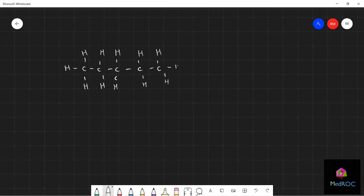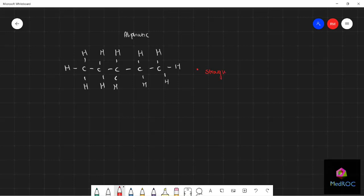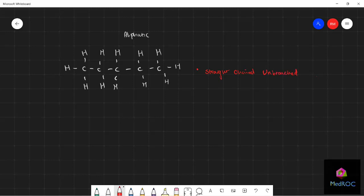Aliphatic literally means it is a hydrocarbon which is straight chained and unbranched. That's quite an important factor to think about - straight chained unbranched compound. And that goes for most alkanes, for example pentane that we've drawn here.